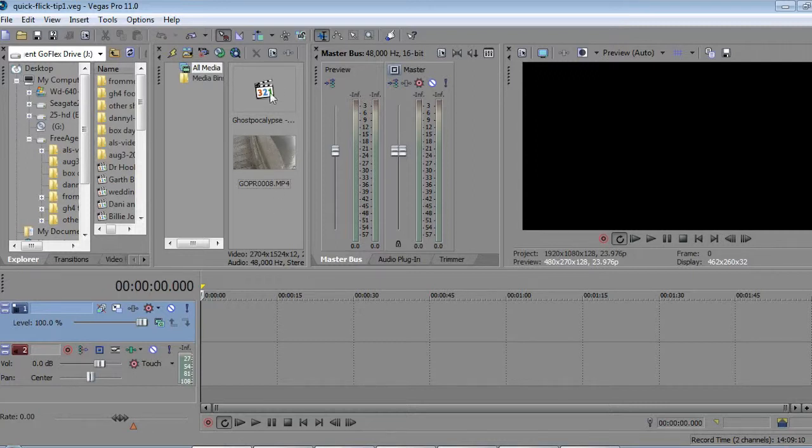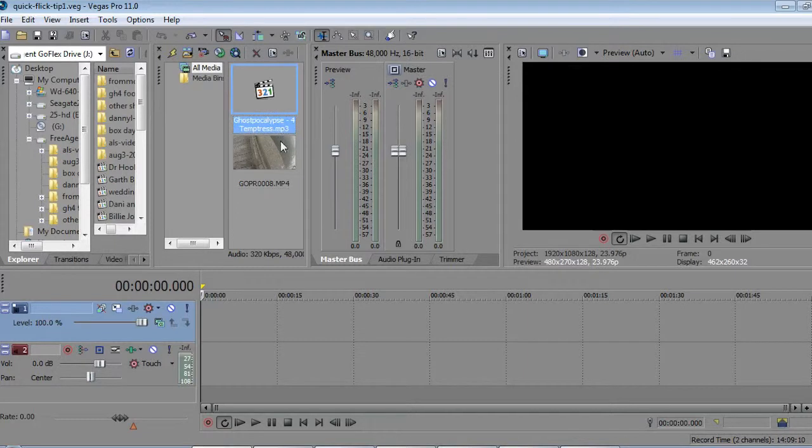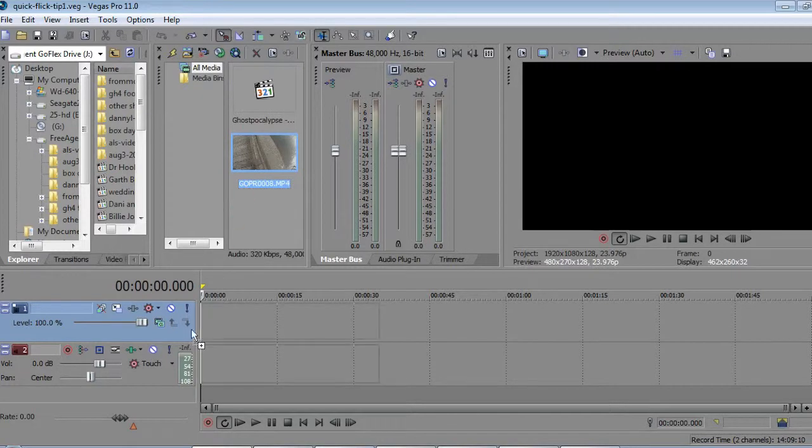I'm going to be putting this track from Kevin MacLeod from Incompetech.com instead of the audio that I recorded with my GoPro.